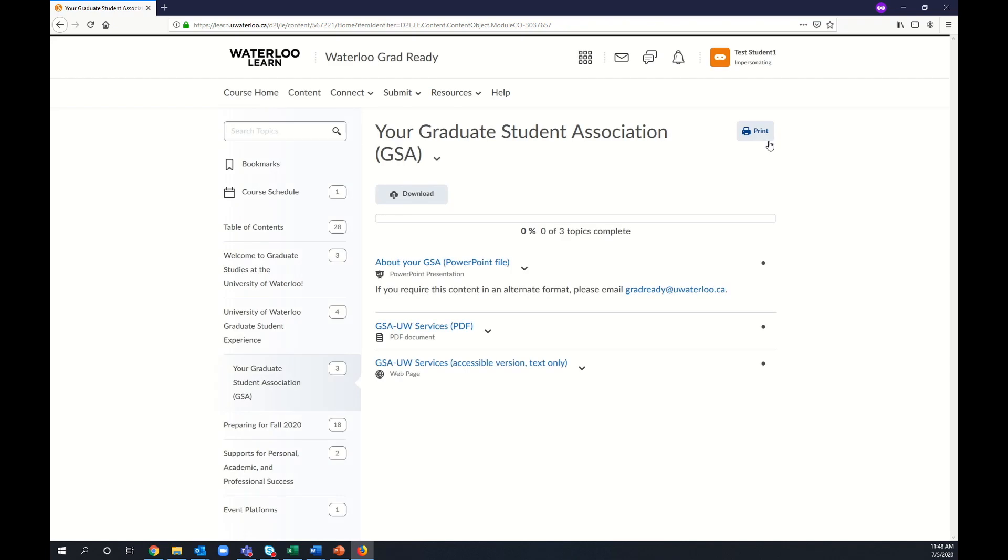Following live events, recordings will also be added here for anyone who is unable to join us live.